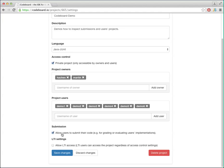You can enable submissions and you can enable LTI, which allows you to integrate CodeBoard with other platforms such as edX or Moodle, but this is covered in a different video.